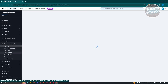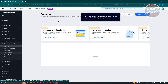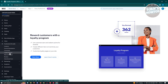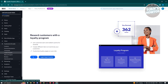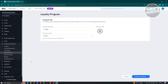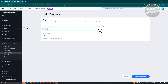From here you should be able to see the Loyalty Program option — go ahead and click on it. Now from here, click on the Start Now button and you should be able to start editing your loyalty program.